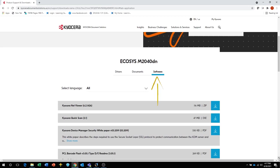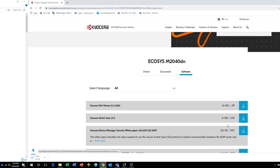Select Software from the three choices. Find the Kyocera Quick Scan in the list of downloads. Press the blue download arrow to save it to your download folder.